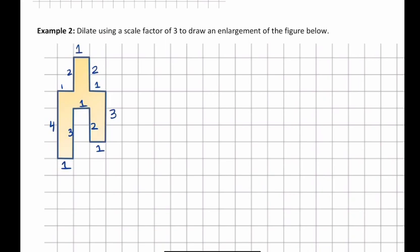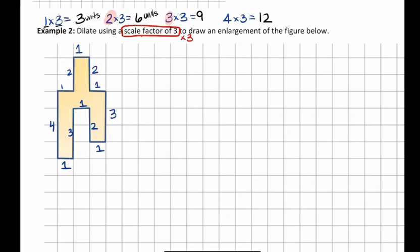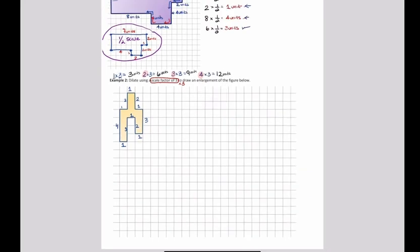This one says dilate using a scale factor of 3, which means you're going to multiply by 3. So we're going to do 1 times 3, 2 times 3, 3 times 3, and 4 times 3. Any side with a length of 1 is now 3 units. Any side with a length of 2 is going to be 6 units. Any side with a length of 3 is going to be 9 units long. And any side with a length of 4 is going to be 12 units. This is why I gave you a lot of space on that graph — our longest measurement is going to be 12 units.